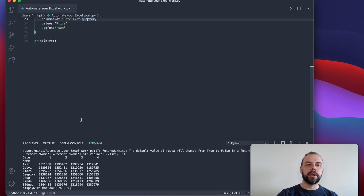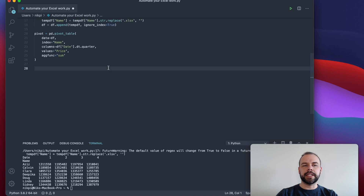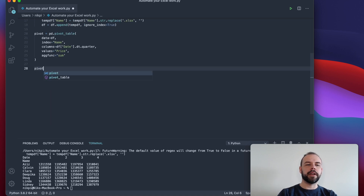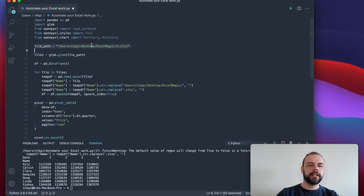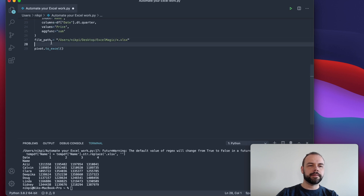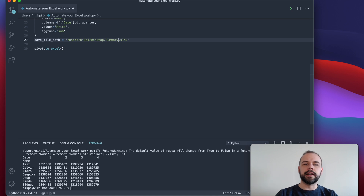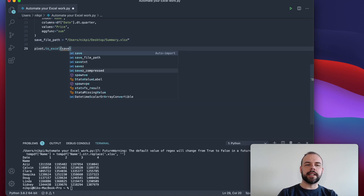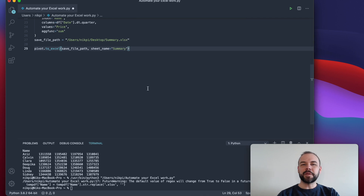So our next step is to really put this into an Excel document. We can do this very easily still using pandas by using the to_excel function. So we'll write pivot.to_excel and then put in a path name. I'm going to take the path name we had earlier and call this save_file_path. I'm going to put it directly on my desktop and call this summary.xlsx. So as our first argument we'll put in save_file_path, and then we can also put in a sheet name — we'll call this 'summary'. So let's run this and see what happens.